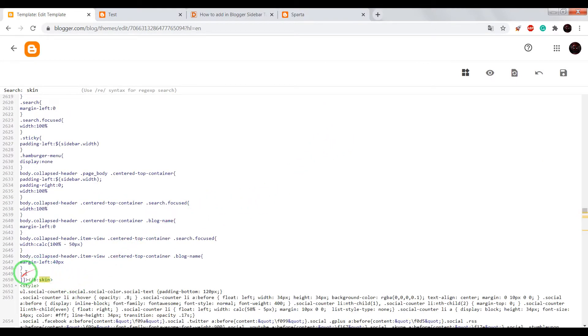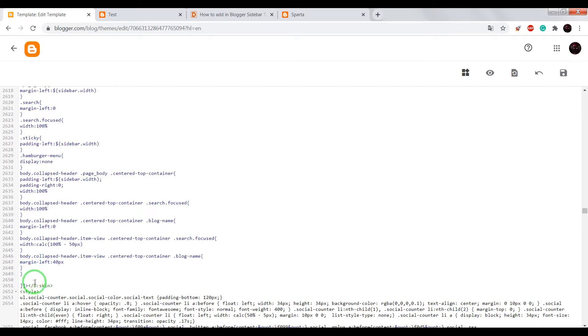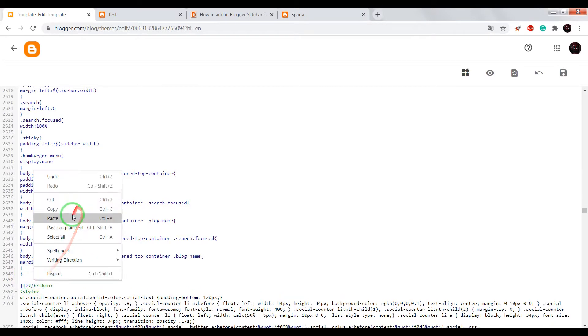Now, before closing text skin, paste CSS code.